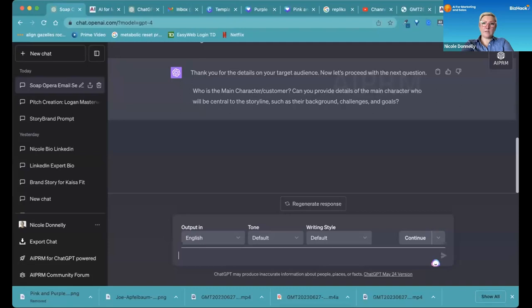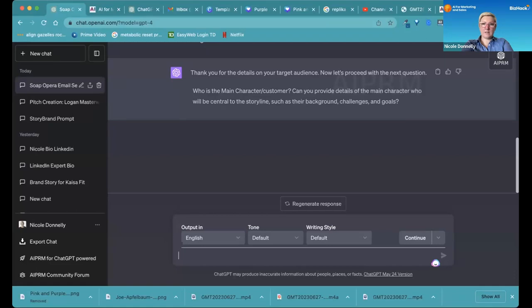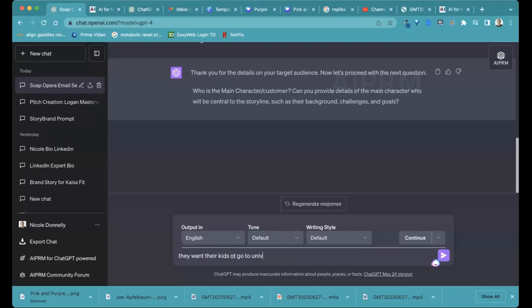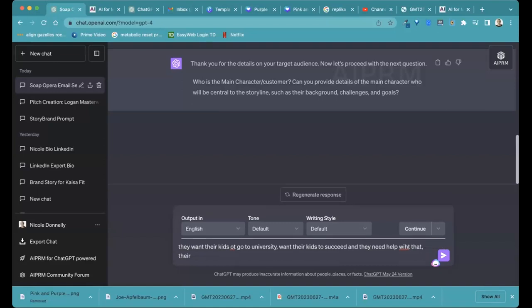All right. So the main character, customer, this one. So is this for the or the mom? Yeah. So what's their background, challenges, goals? So they want their kids to succeed. They realize that helping their student, their students not listening to them in terms of how to study and get their work done. So it's creating a family angst, a lot of meltdowns.